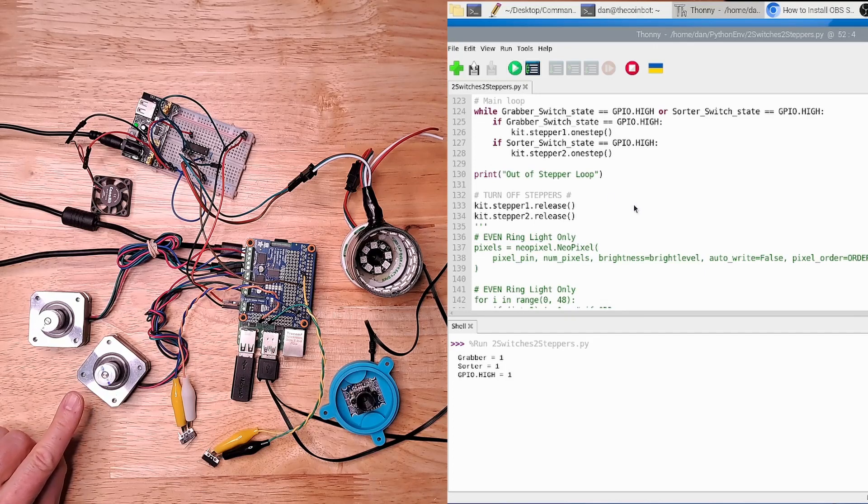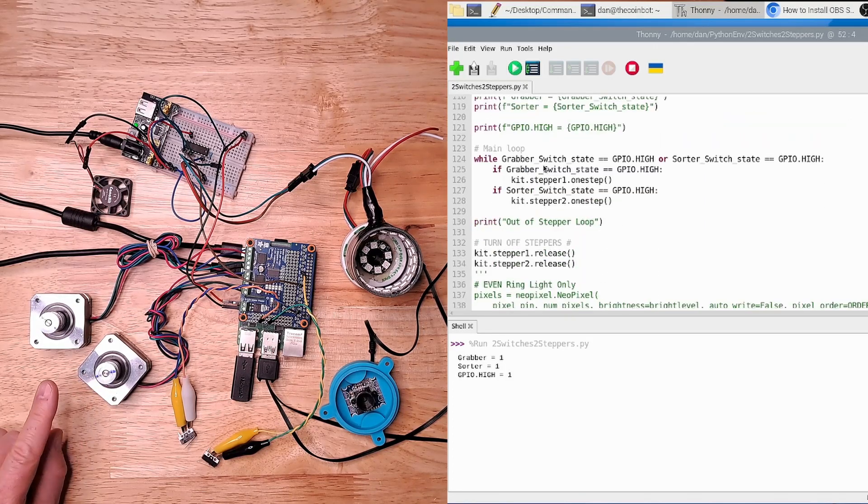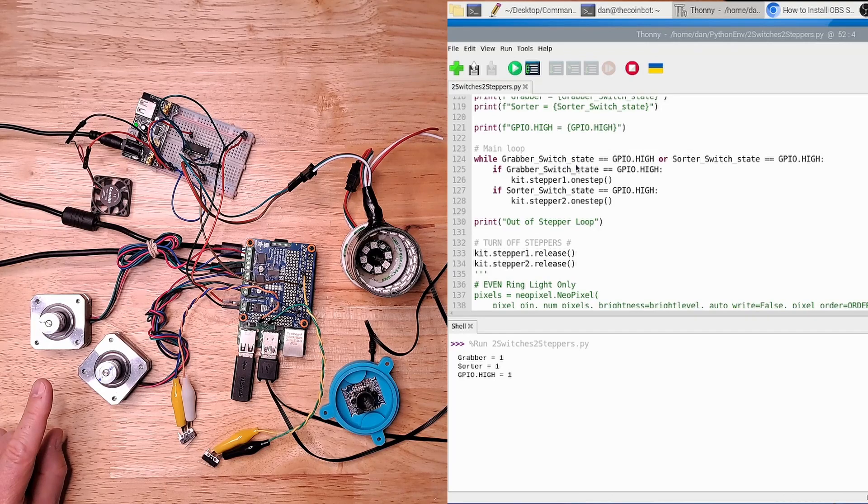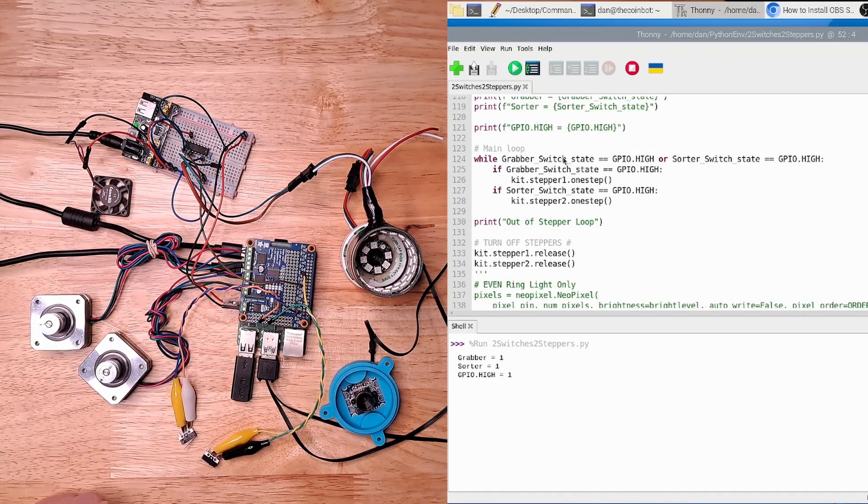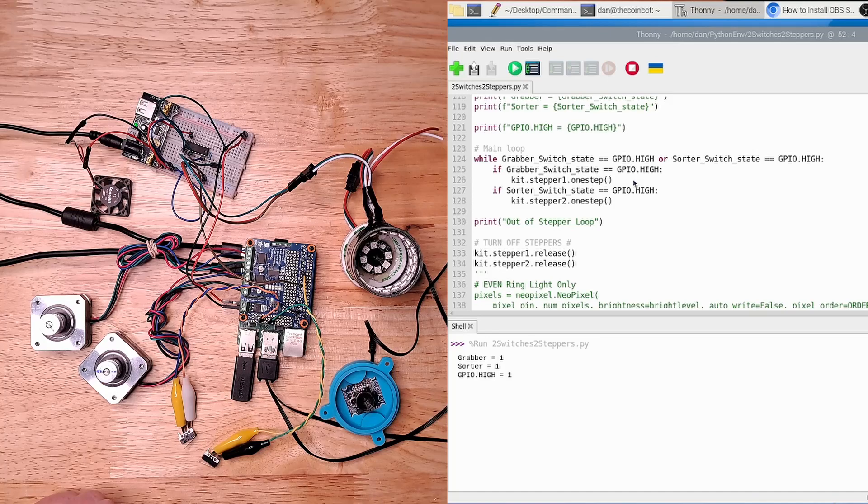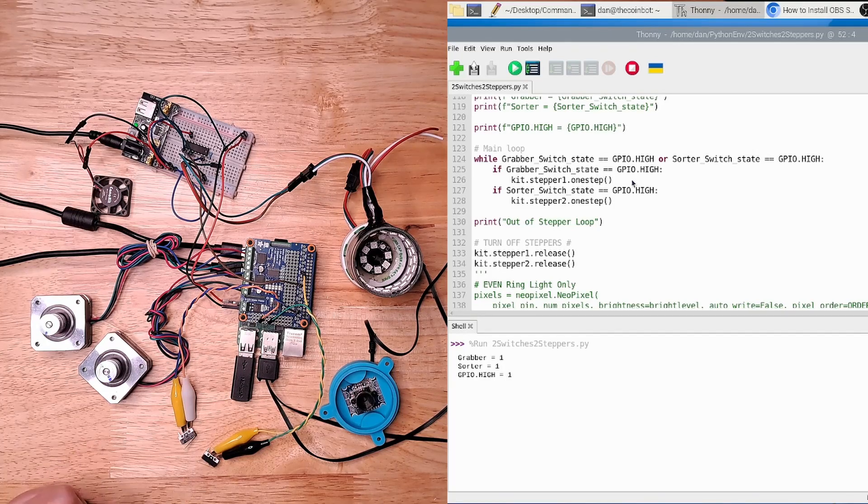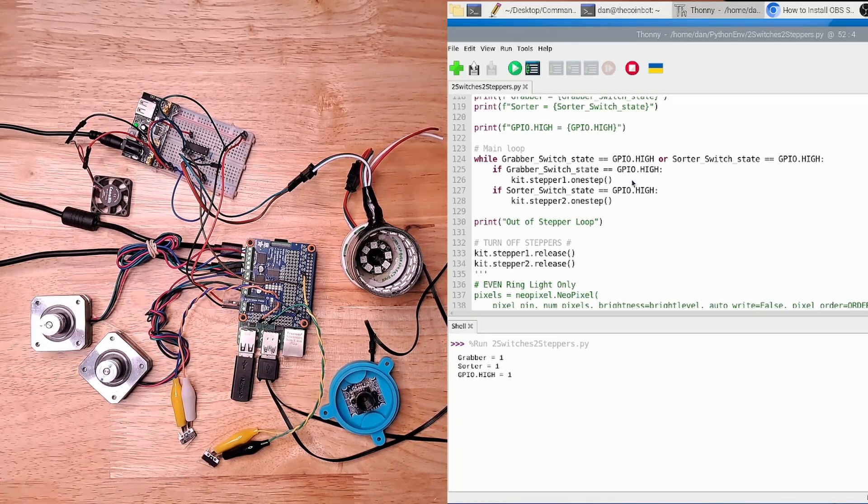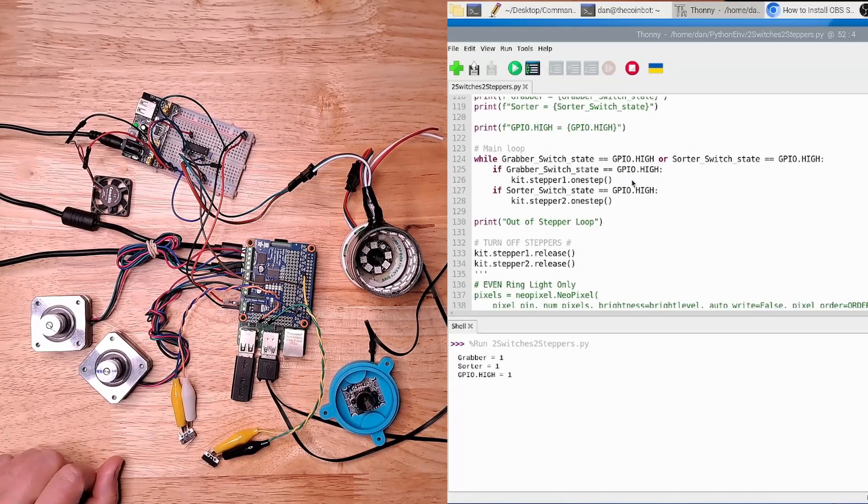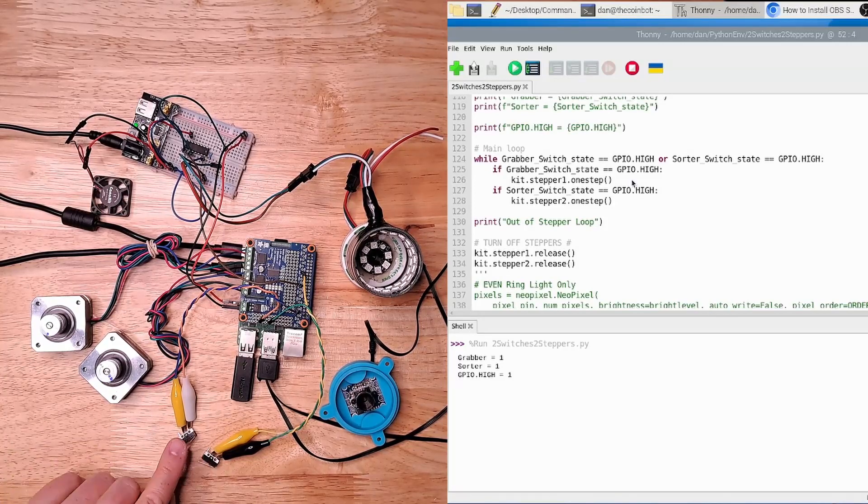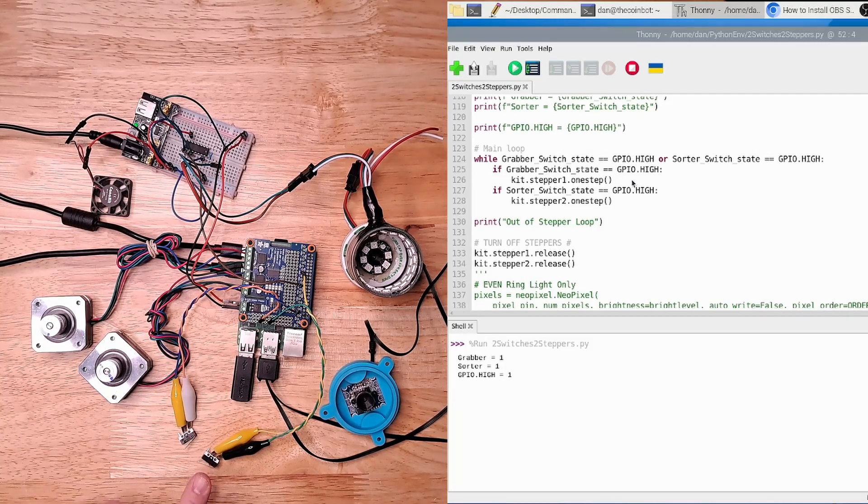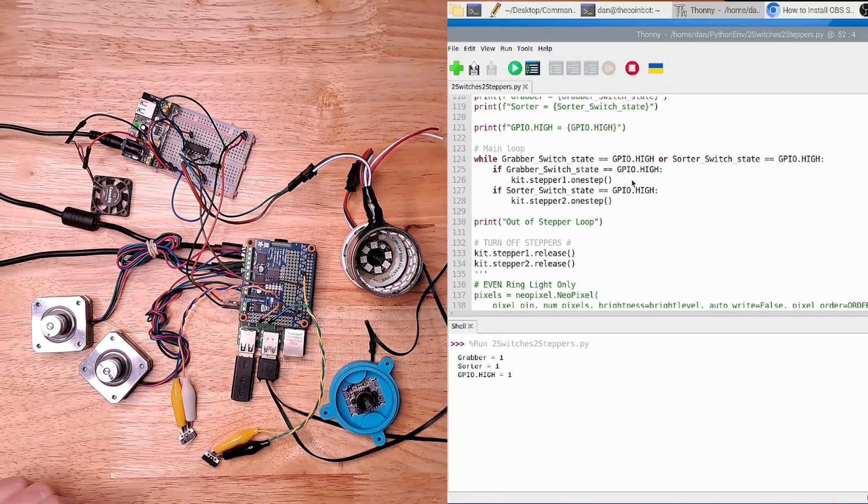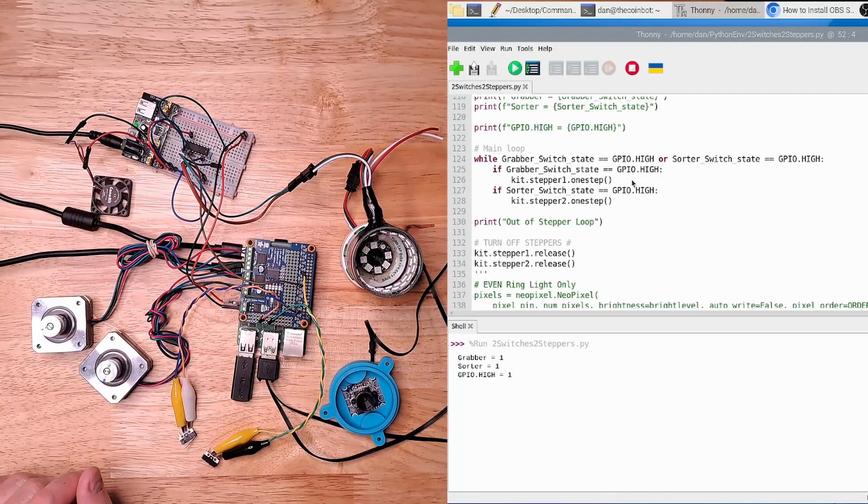And down further in the code here, what this while loop is doing is actually listening for the state of these limit switches. And the idea was to say if one of these limit switches is pressed, then you can stop just one of these stepper motors. So you can see that one limit switch goes with one stepper motor. So this one will go with that one, that one will go with that one. I think that's the way it works, we'll see here in a second.